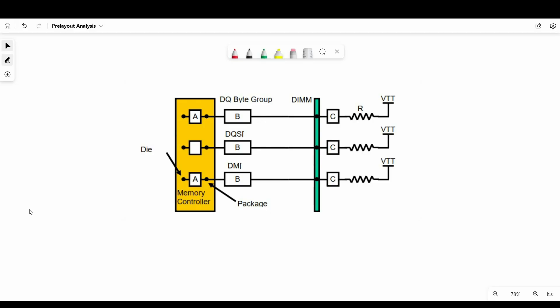As we have already discussed, you can refer to this image to visualize the topology better. We have the memory controller — in our case, U7. A, B, and C are the transmission lines. R is the pull-up resistor connected to VTT. Between B and C, we have the DIMM module connector. A is the length between die and package, B is between package and DIMM module connector, and C is between connector and resistor. The values of B and C are based on the Manhattan connection, since we have just placed the components.